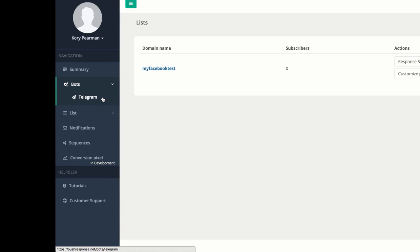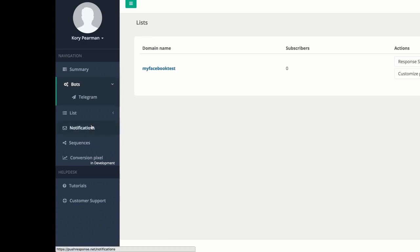Push Response is an extremely powerful tool that you can use to build a list of subscribers without even collecting any personal information from them, like their email address. And you have the power to reach out to them one-on-one with broadcast notifications or automated sequences.